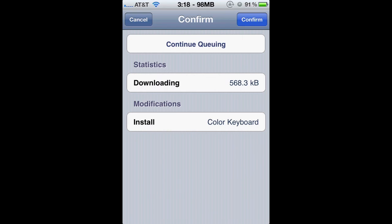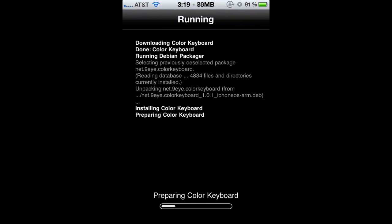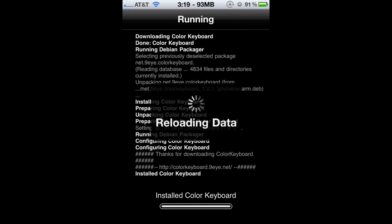Alright, so I'm just gonna install. It's gonna tell you to respring, so I'm just gonna skip or fast forward this part.